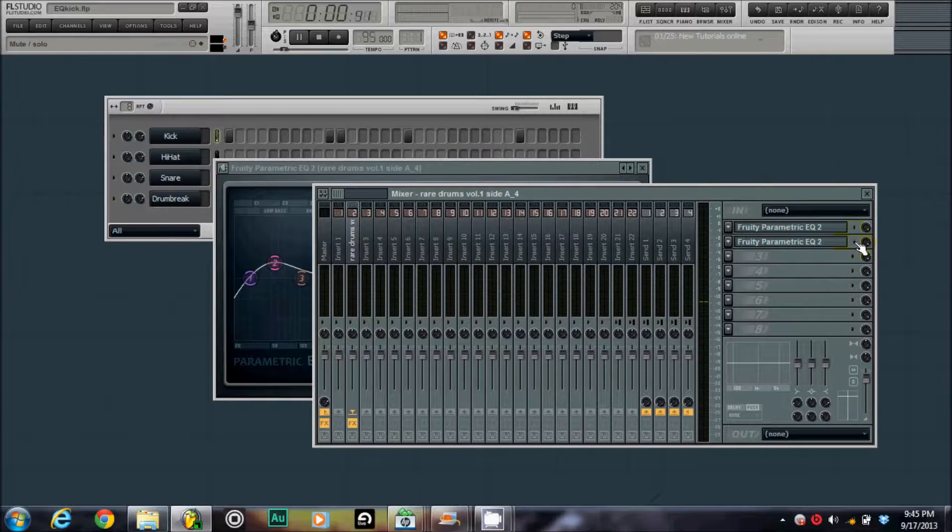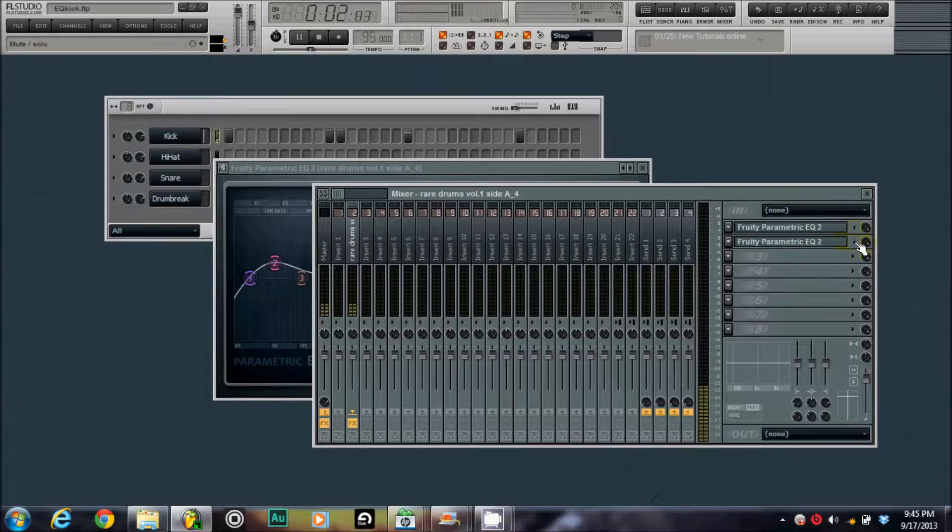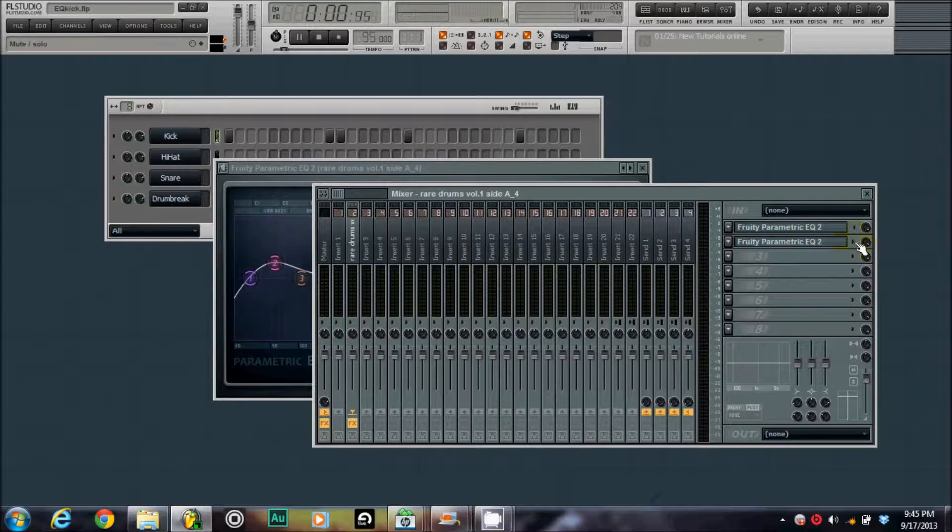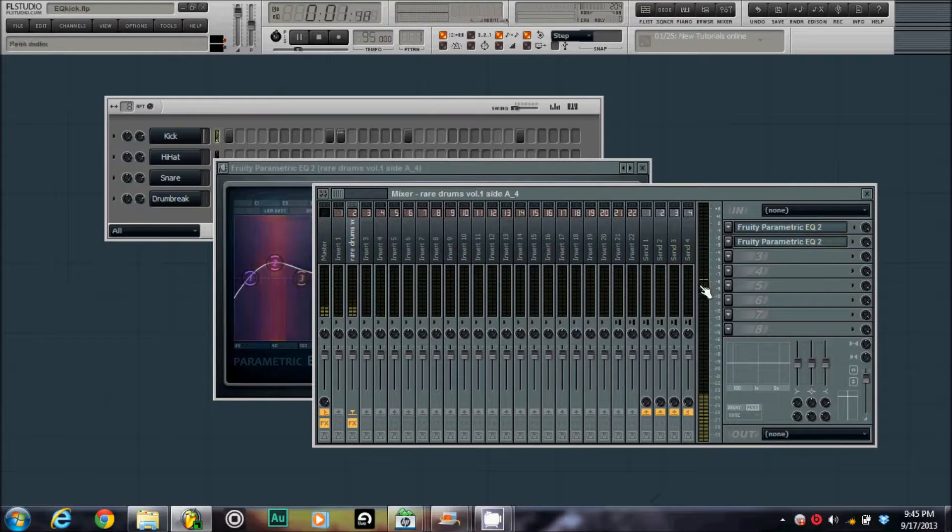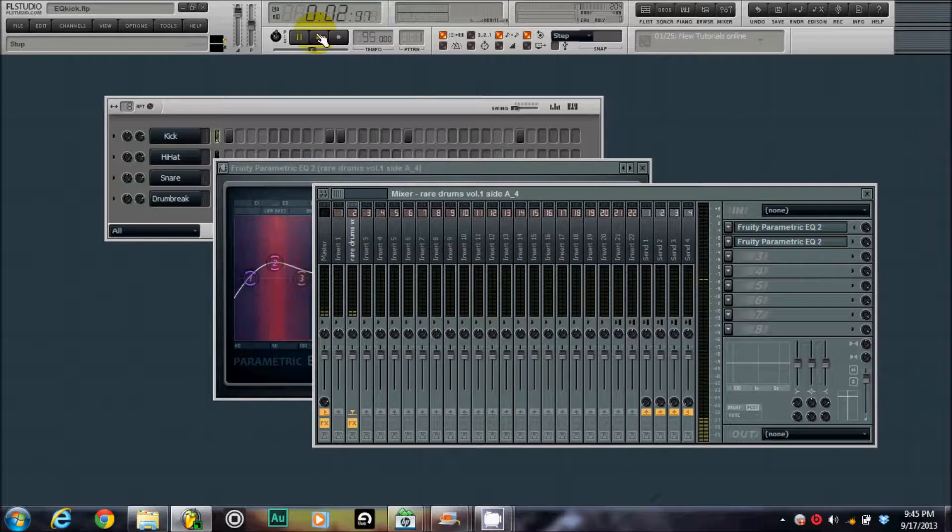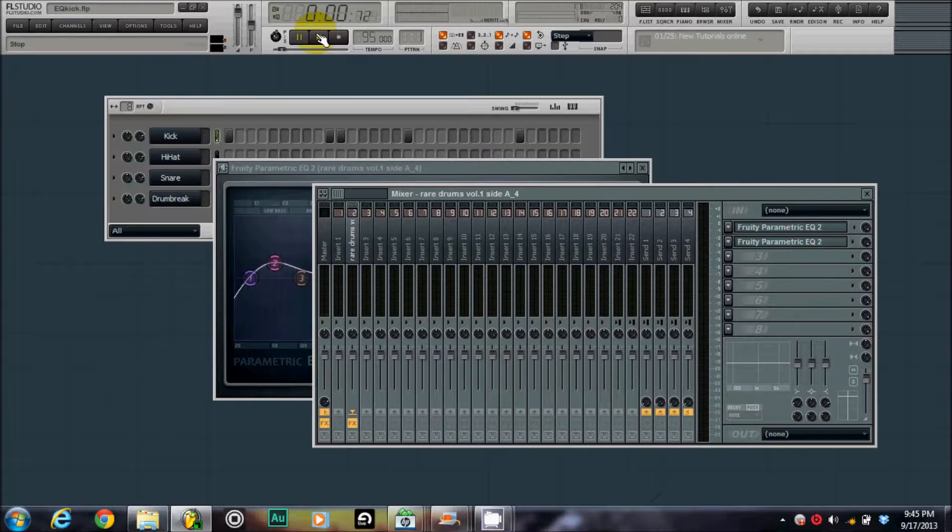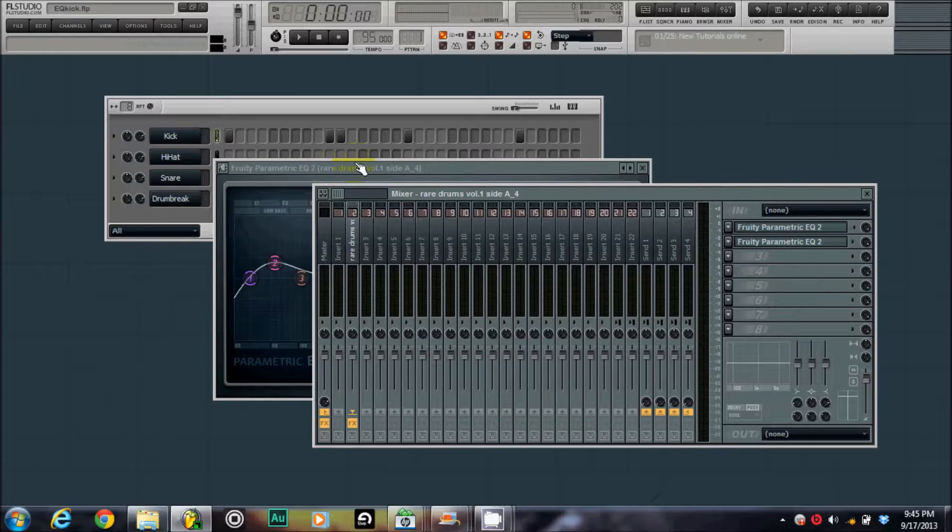Alright, this is before. That's after. So, it's definitely got more of a thud to it and you can see what just some minor EQing can do to your kick.